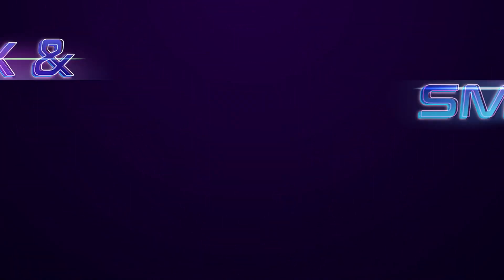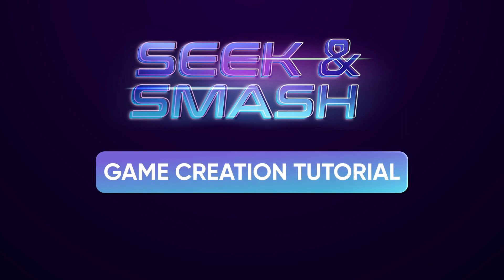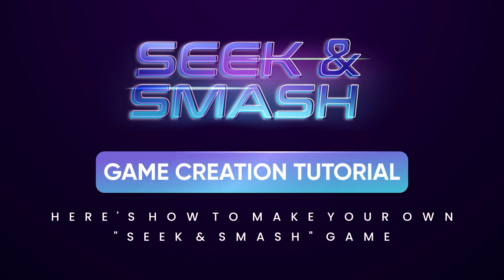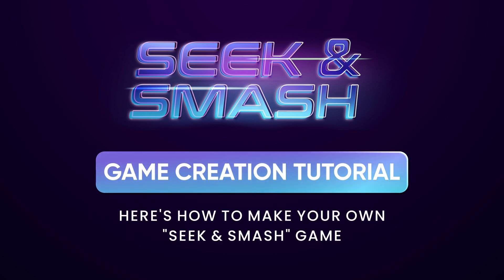Hey everyone, Kristin here from Team Breshna and today I'm going to show you all how to create your own space shooter game using Breshna's Seek and Smash template.